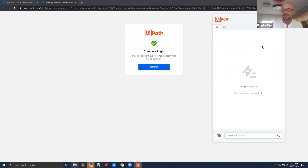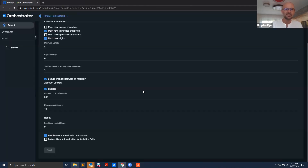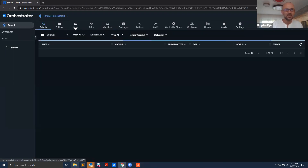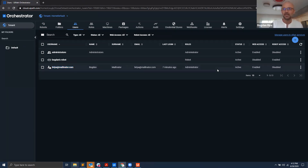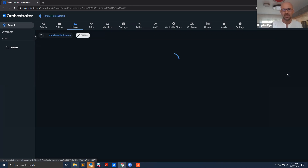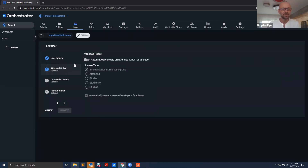Now that I'm signed in, you'll see that you are connected to Orchestrator, but it says 'Robot does not exist.' Before, your robot existed because you were connected with a specific machine key. But now that you've signed in with your account, it says your robot does not exist. Let's see how to fix that. Back in Orchestrator, under Tenants, go to Users. I have my user — vreepa@mailinator.com — the username I use to sign in to Orchestrator. I'll edit this user.